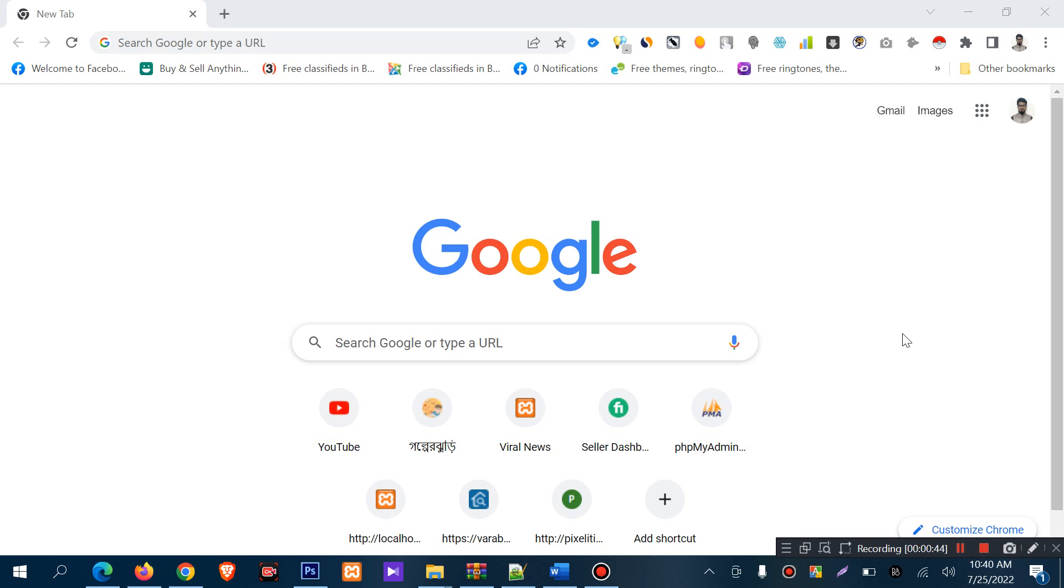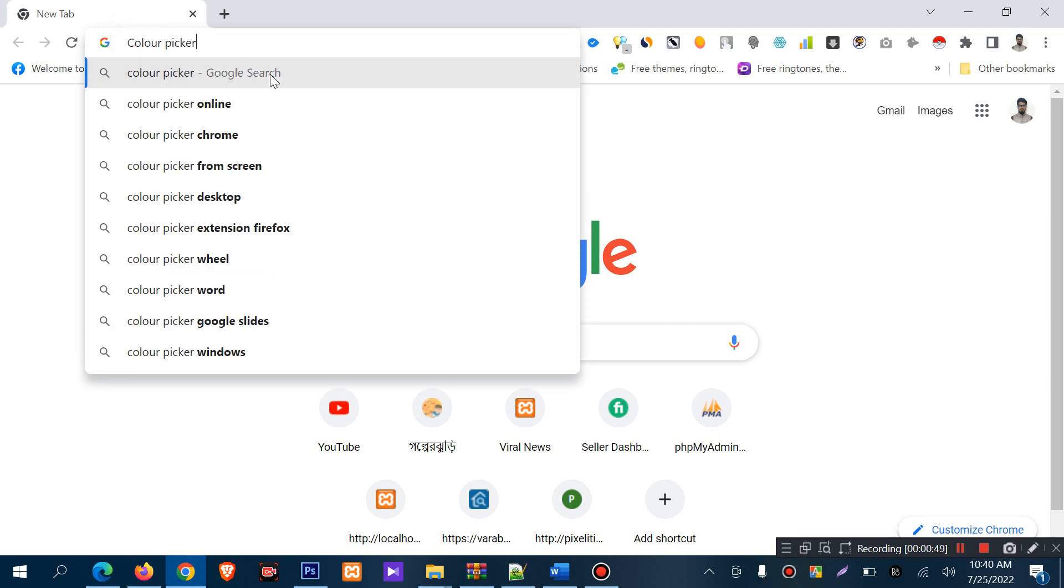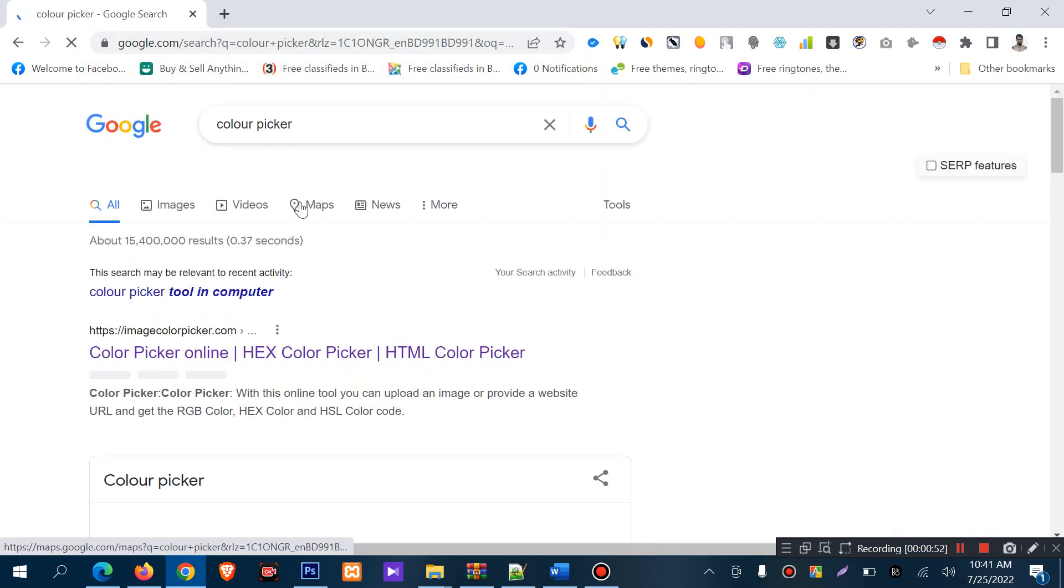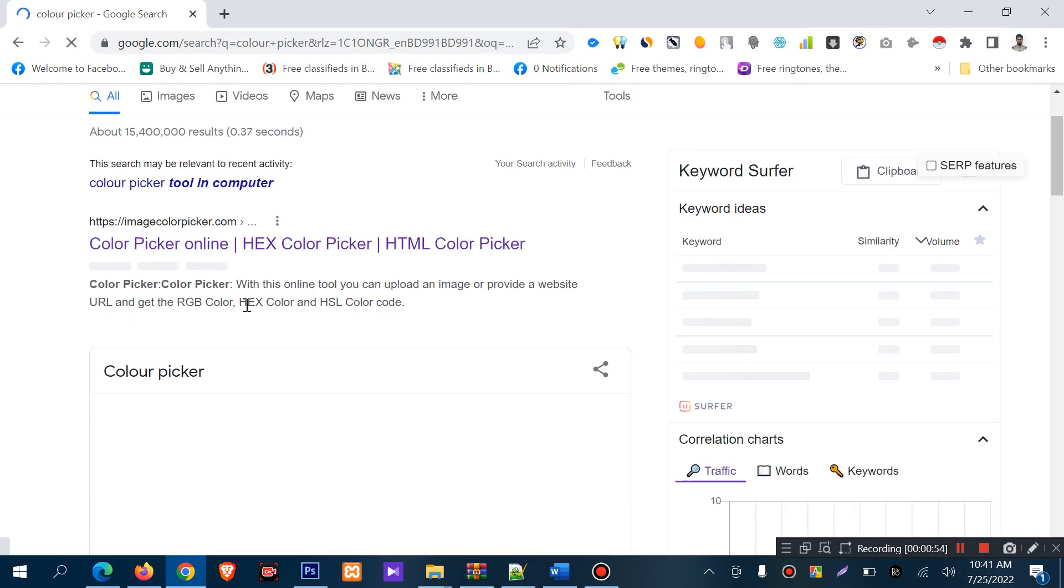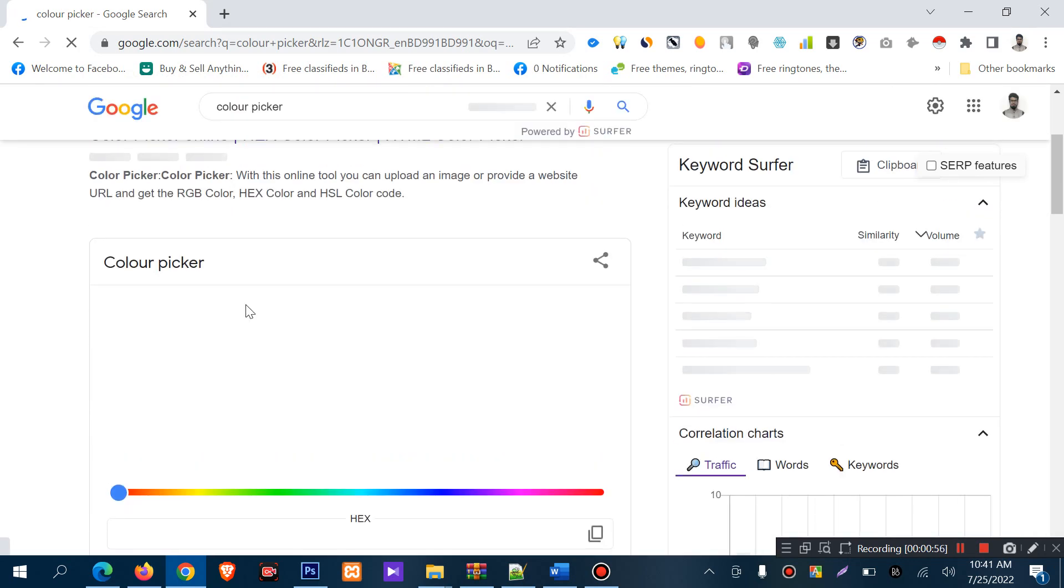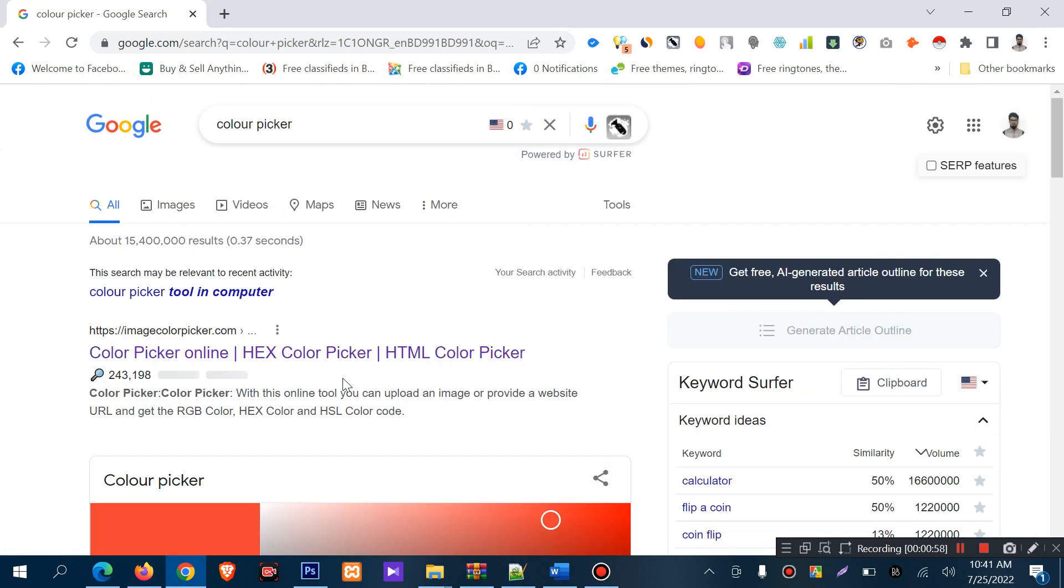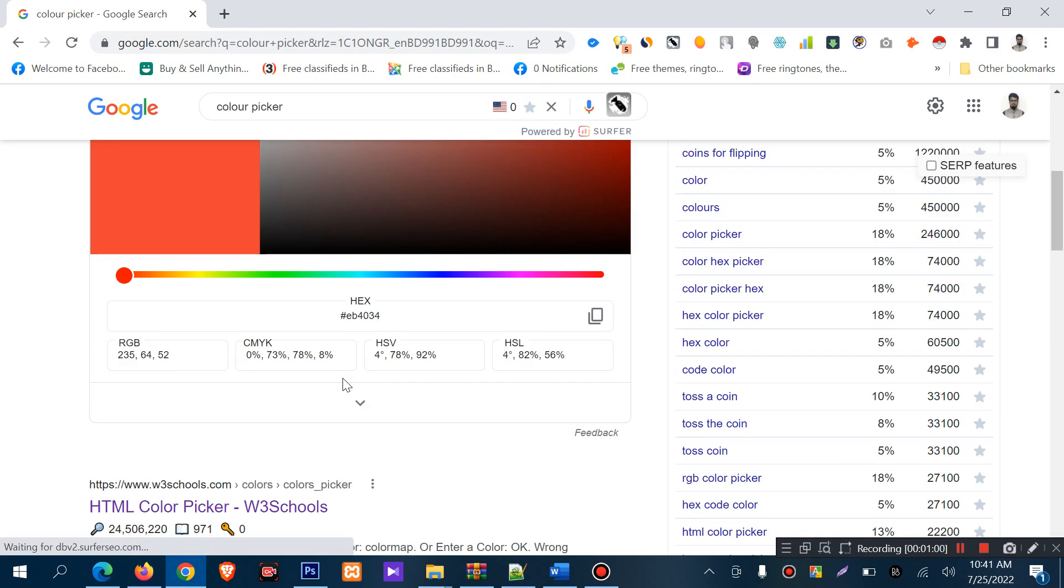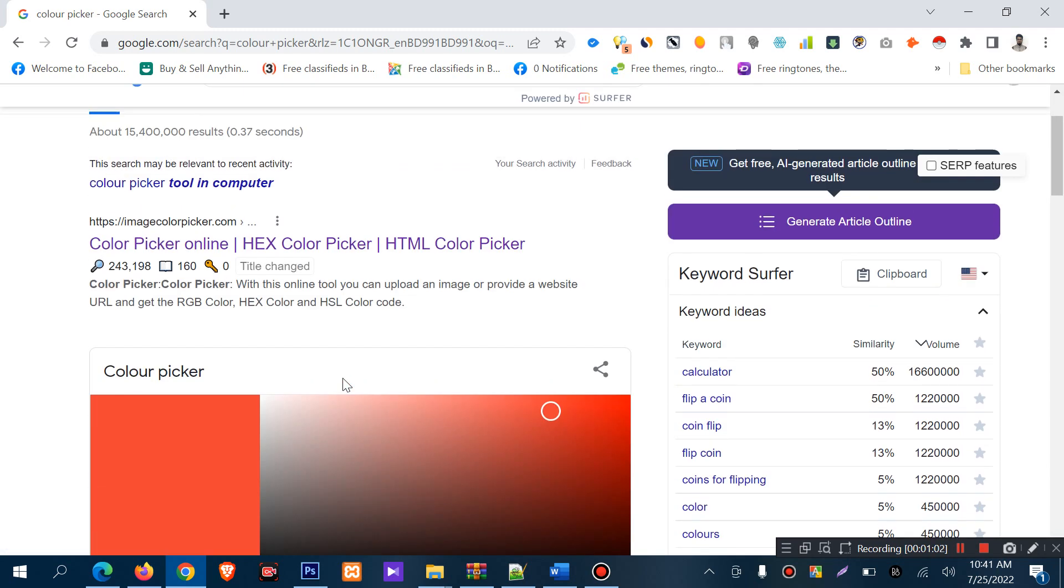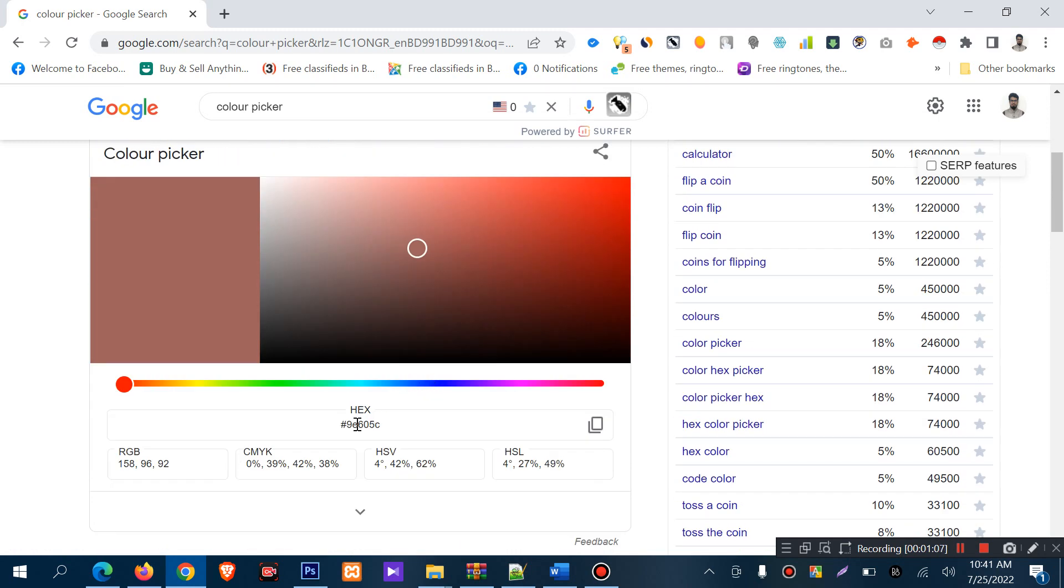First, go to Google and search for 'color picker'. If you search for 'color picker', you will find a color picker option by default from Google. You can pick a color and you will find